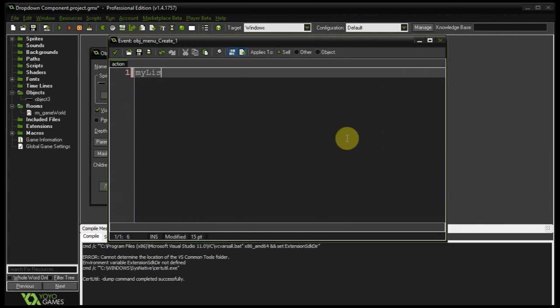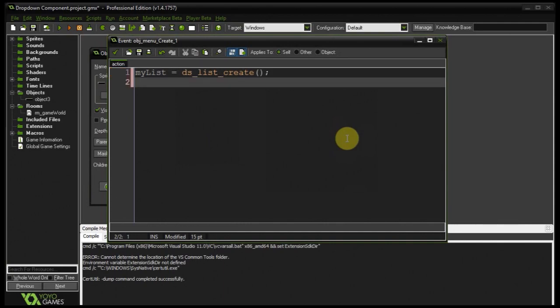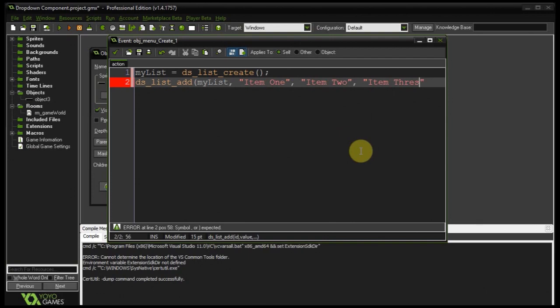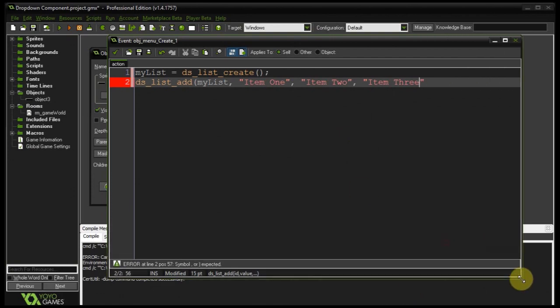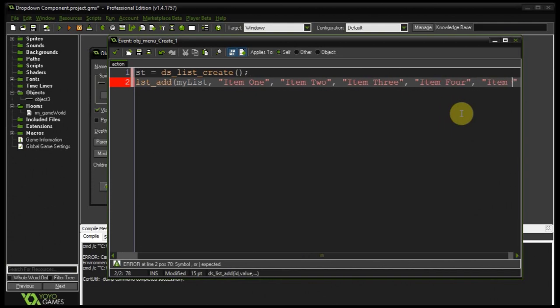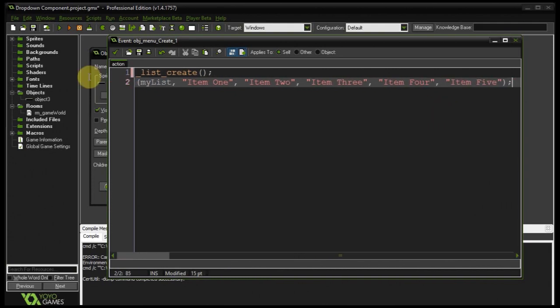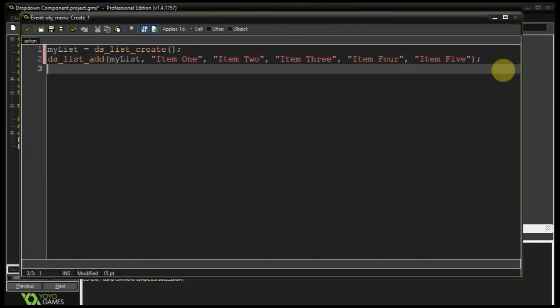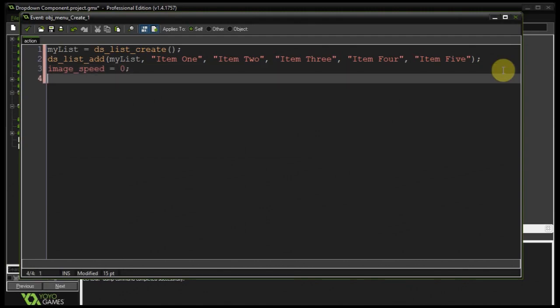So firstly, my list equals ds list create. Okay, then here I'm going to say ds list add, to which list? Well, my list, of course. And what do we want to add? Values. Okay, cool. So here we can say item one, here I can say item two, item three. And just to prove there's no funny magic, I'm actually going to create more items than my demo that I just showed you now had. Item four, let's add an item five. Just like that. Next, because we've got sub-images tied to the sprite that we've set for this object, I need to set the image speed to zero so it doesn't flicker between them. And then the default text is going to be menu. Doesn't really matter, you can call it whatever you want.